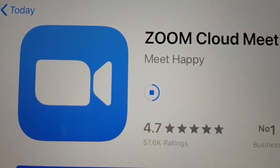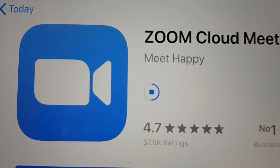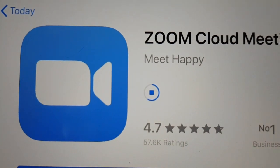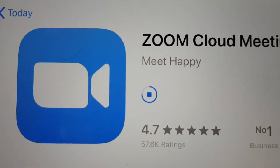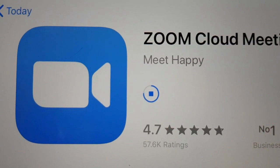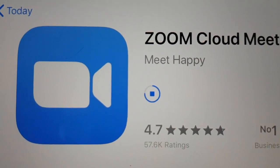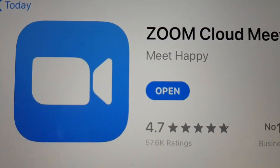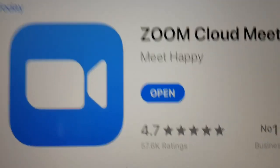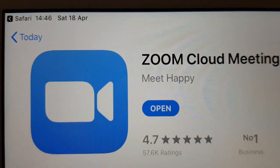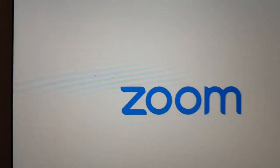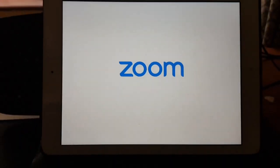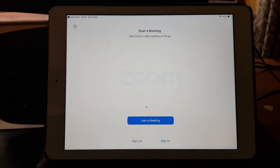We're about halfway now. Now we're going to press Open, and that will open Zoom onto your iPad.